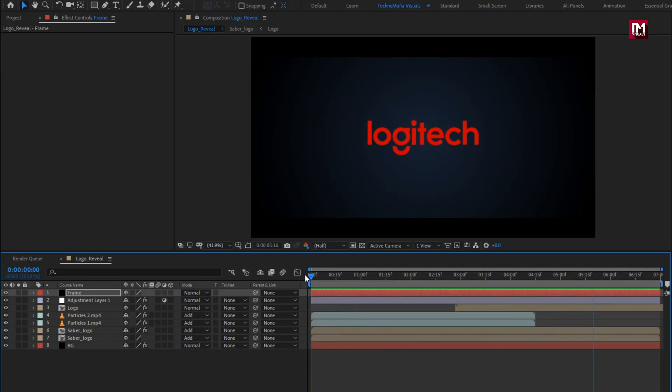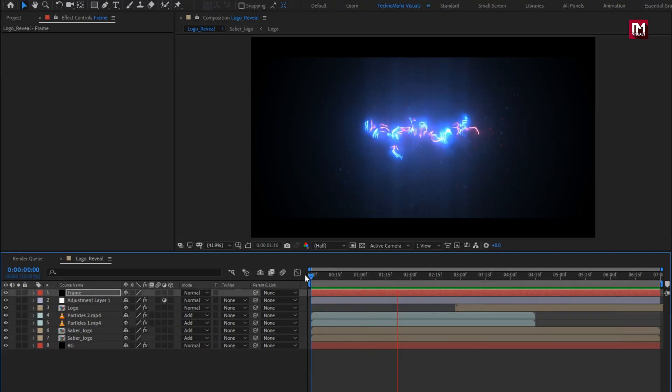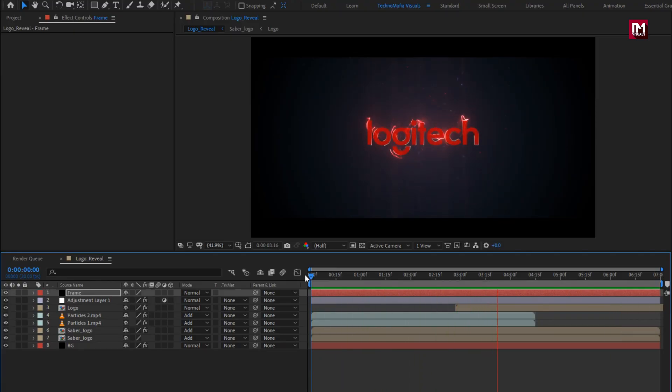Here our Sabalite logo is created. Thank you guys for watching this tutorial, see you next week with another awesome tutorial. Thank you.